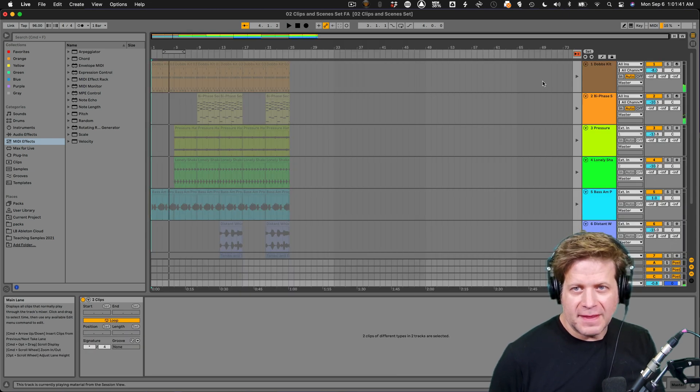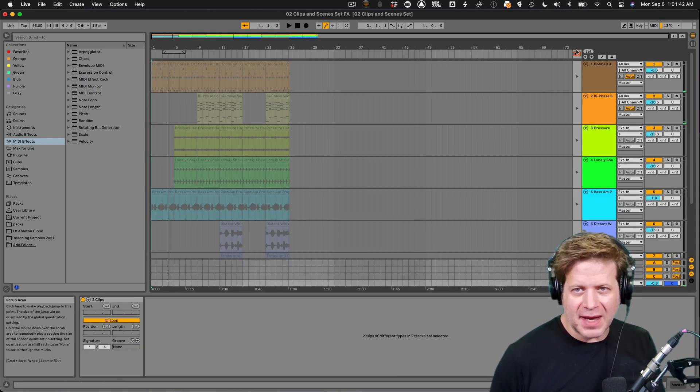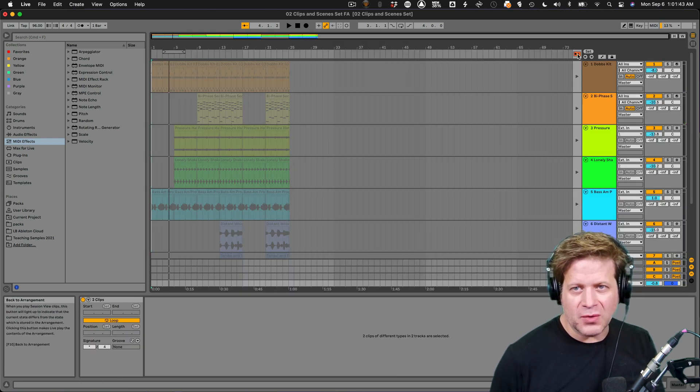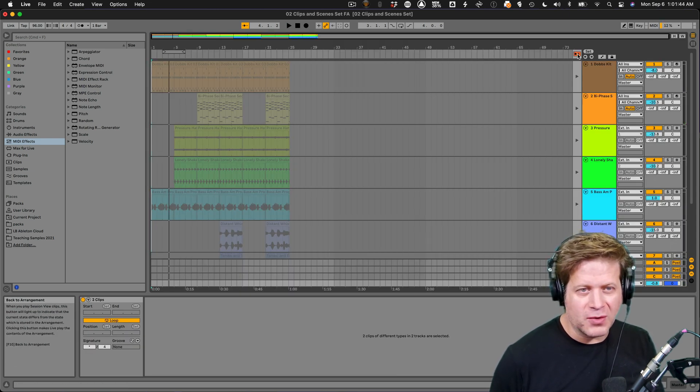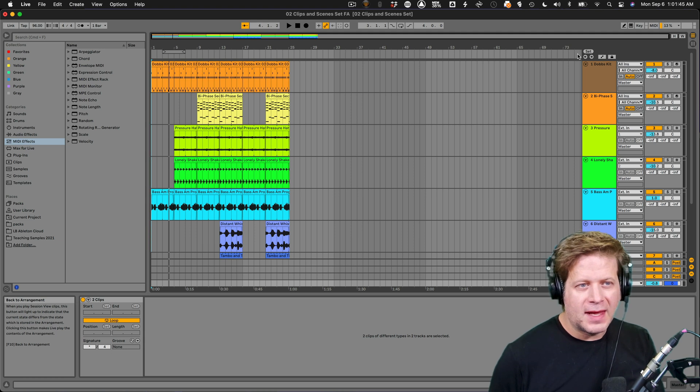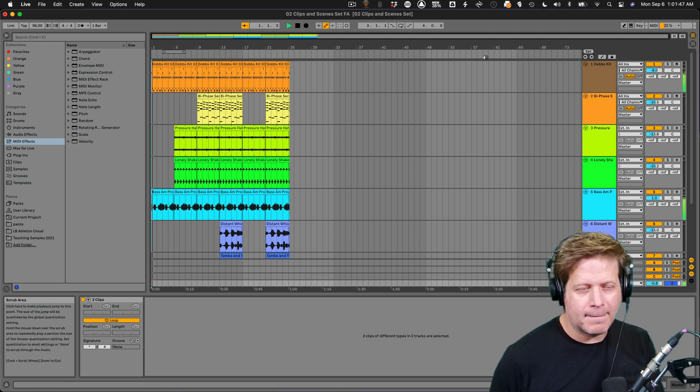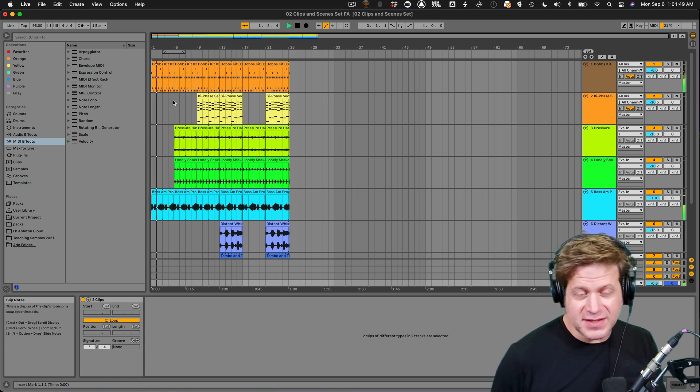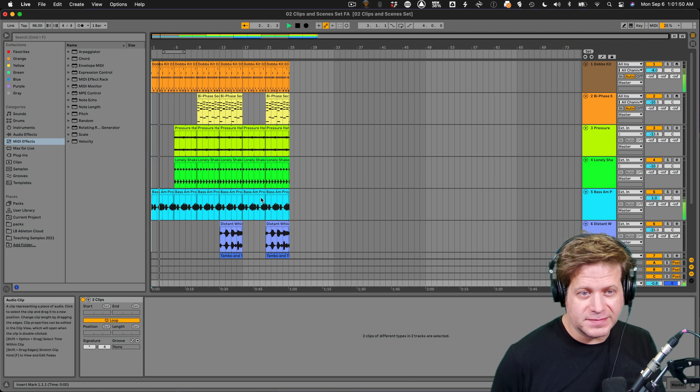So again, that's why I need to hit that back to arrangement button, that orange button in the upper right hand corner. And now when I hit play, I hear what's exactly here.